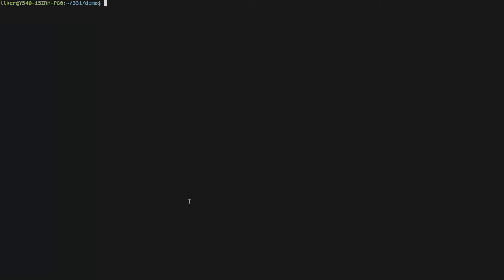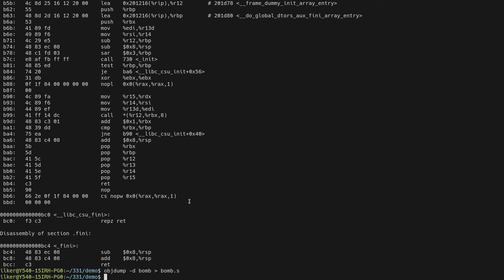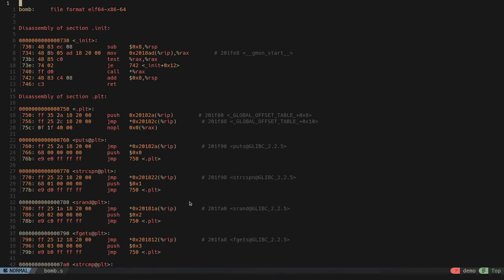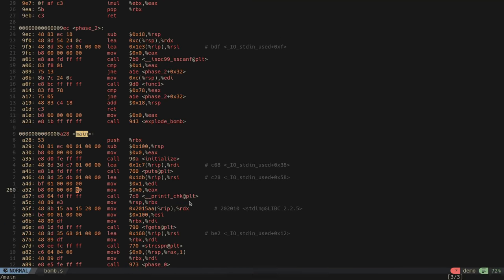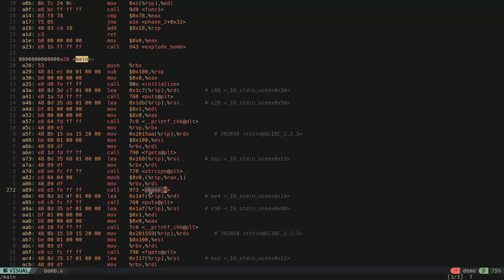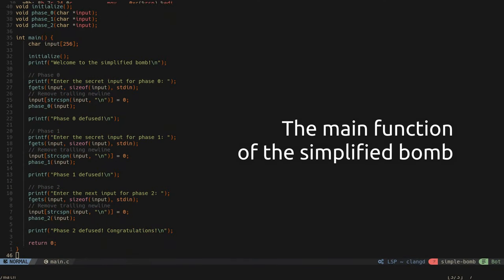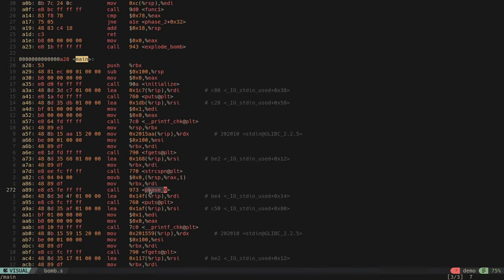Another alternative for disassembling is a program called objdump. When used with the '-d' option, it will disassemble any given executable and print the output, which you can redirect to a file for convenience. This approach disassembles the whole executable and lets you see the bigger picture. For example, we can search for the main function and see it uses fgets to read input and pass it to phases. In this assignment, the main driver function's source code is provided, so you only need to disassemble phase functions such as phase_0.